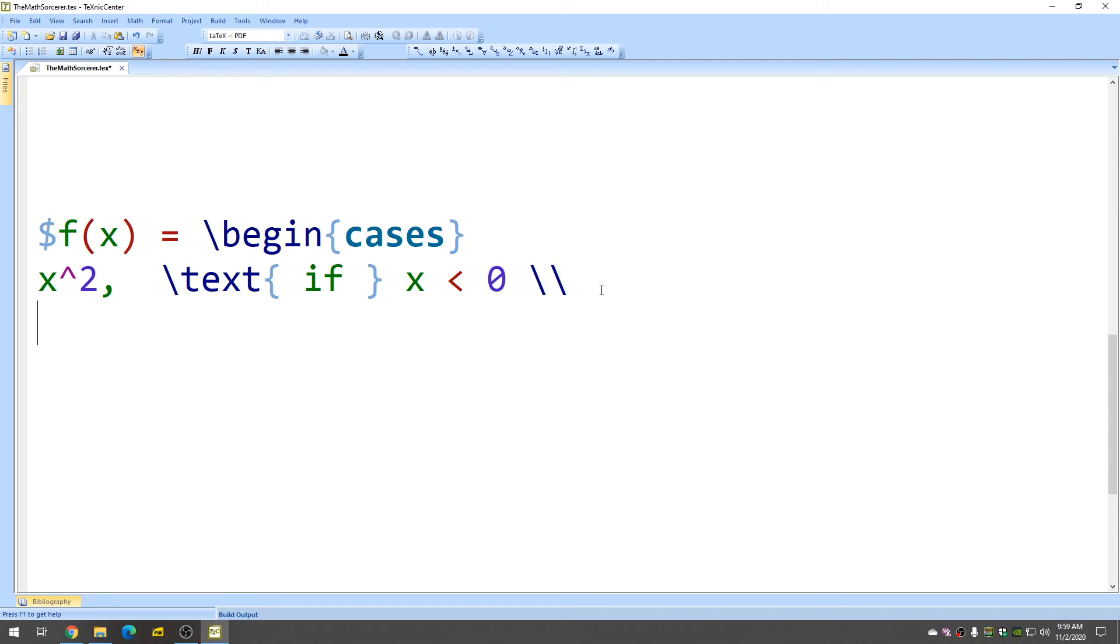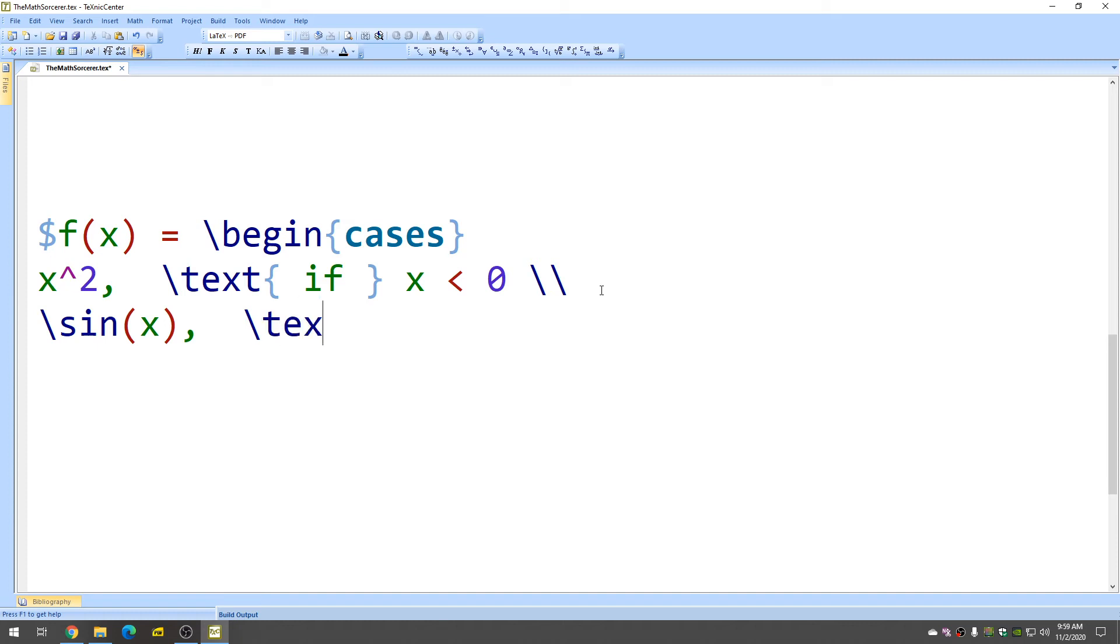Down here, let's put a trig function. How about the sine function, the same thing, space. The space here that I just entered, that's just for my own personal aesthetics, I guess. It makes the code look better. So here, text if, and let's just do x, greater than or equal to is geq, like that.